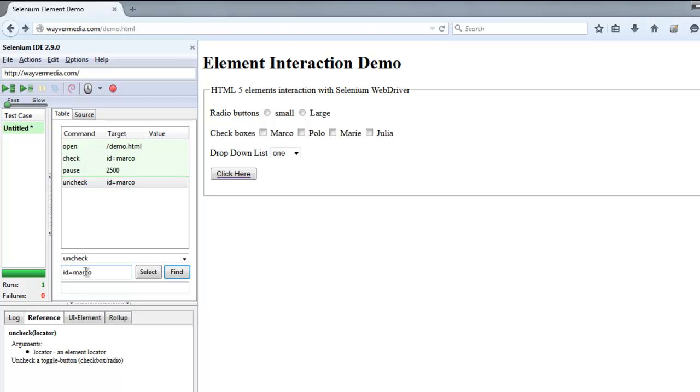So for example, if when you check one of the checkboxes and it opens additional options for you, in such case you can use check and wait. And you can use uncheck and wait to go back to your previous state. So this was a small introduction on how to use check and uncheck commands. I hope you find this video helpful.